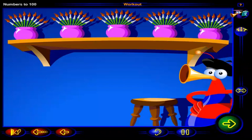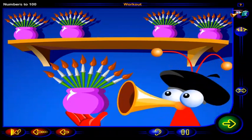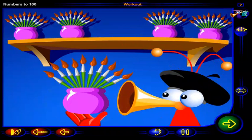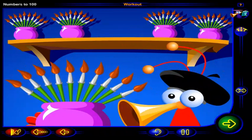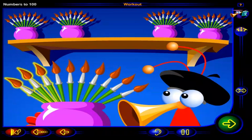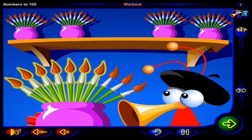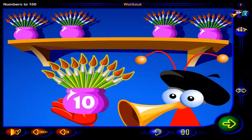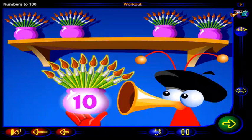How many paintbrushes do you have? First, let's count how many paintbrushes are in each pot. Click on each paintbrush to count the number of paintbrushes in this pot. One, two, three, four, five, six, seven, eight, nine, ten. There are 10 paintbrushes in this pot.